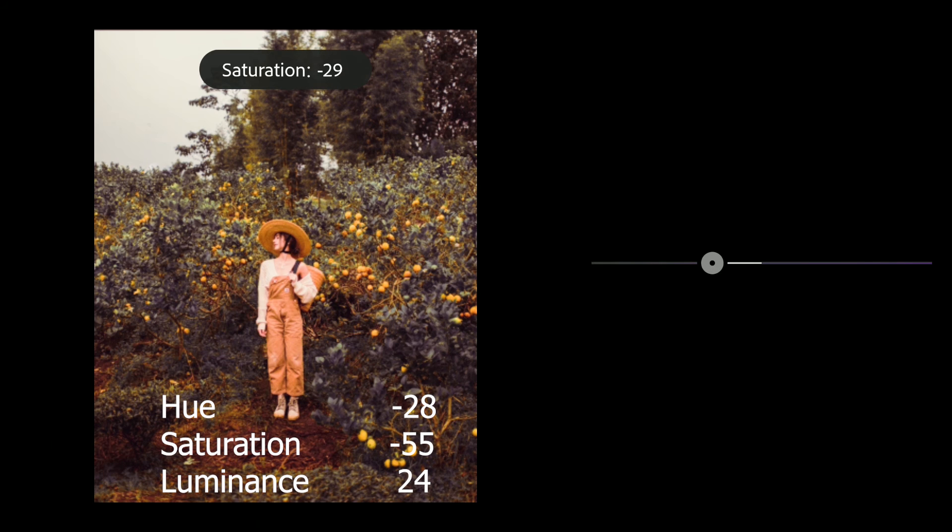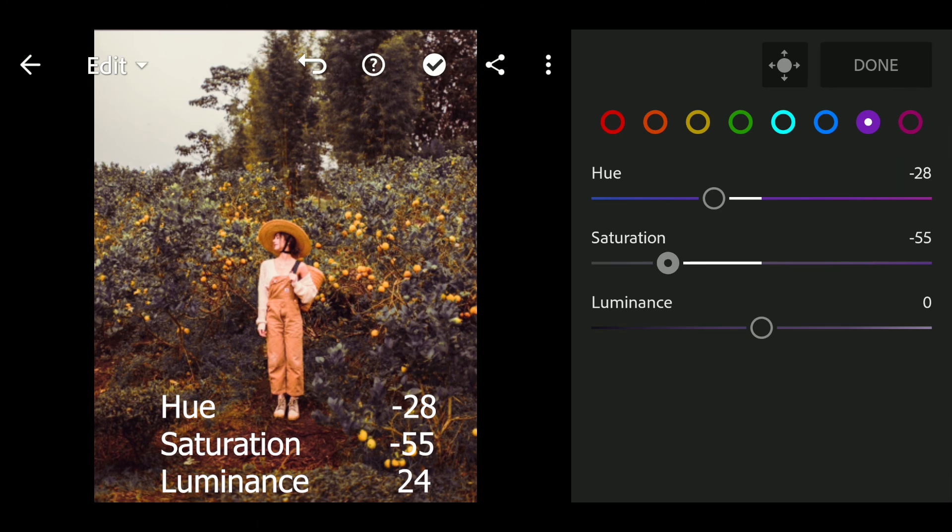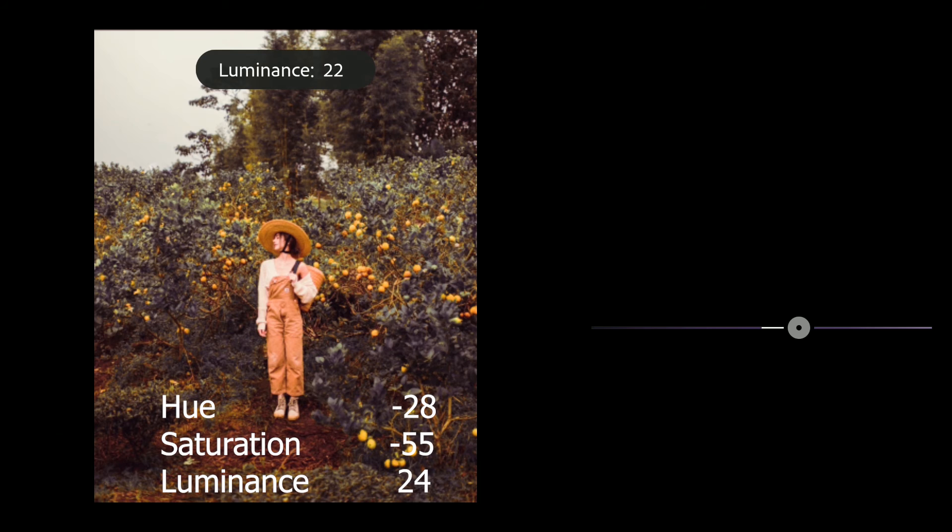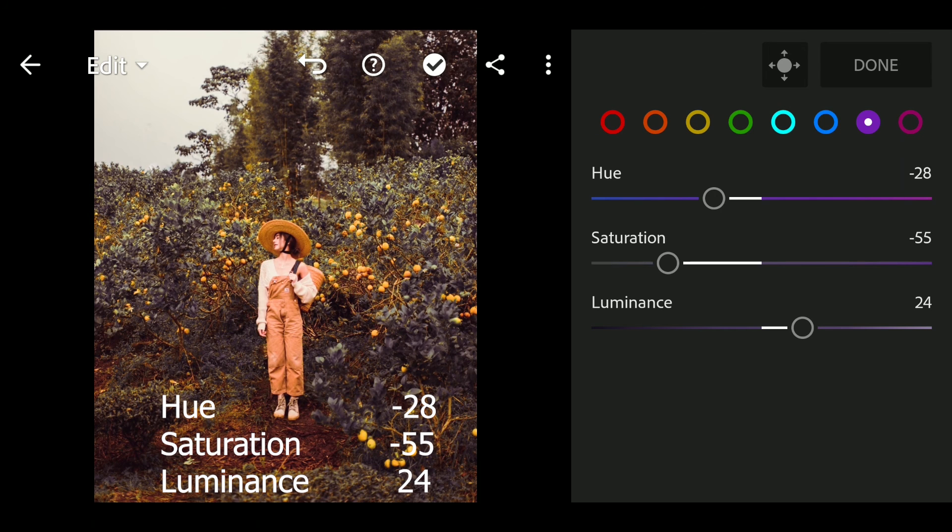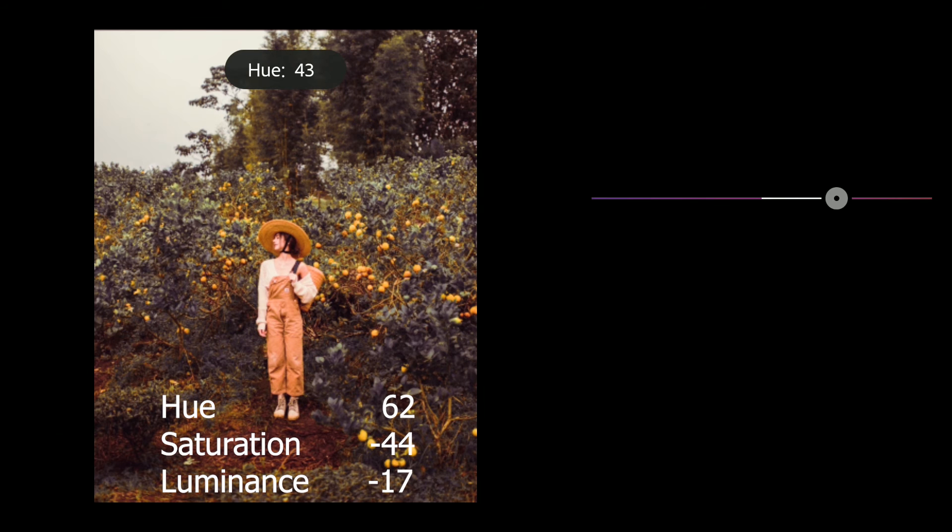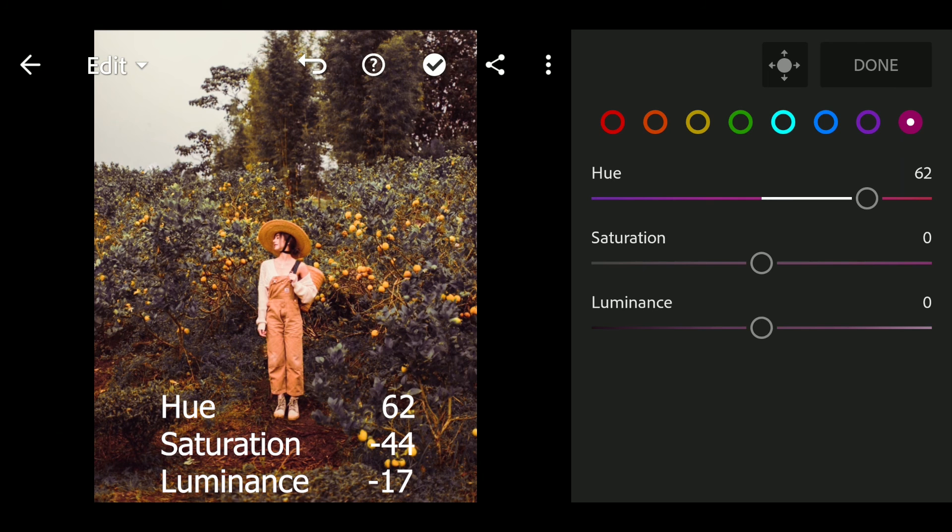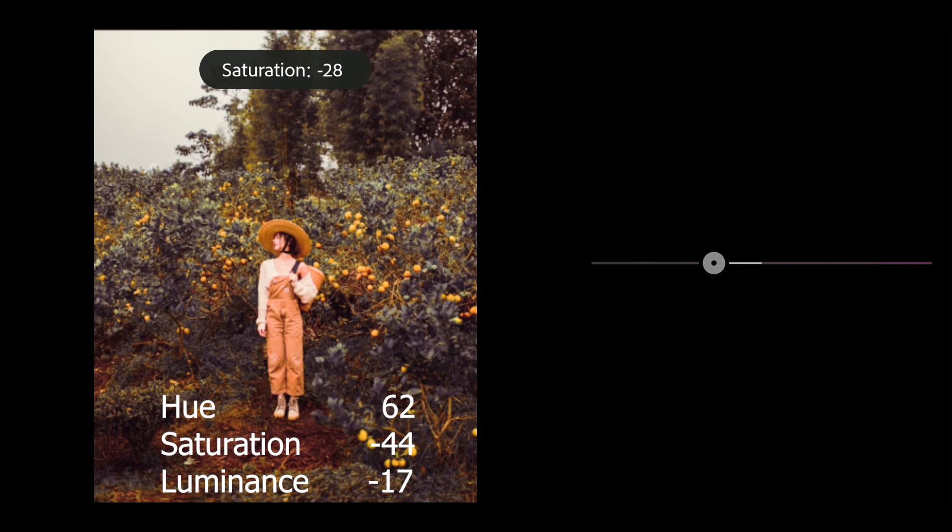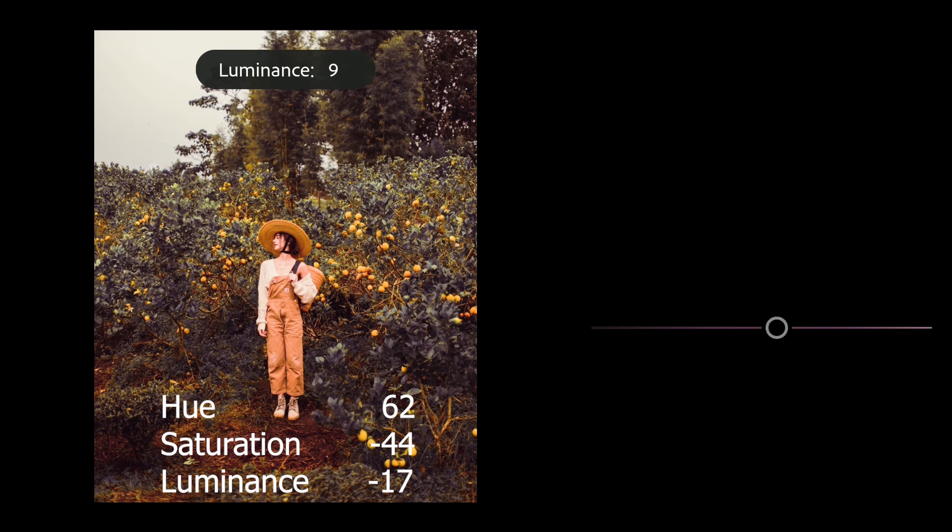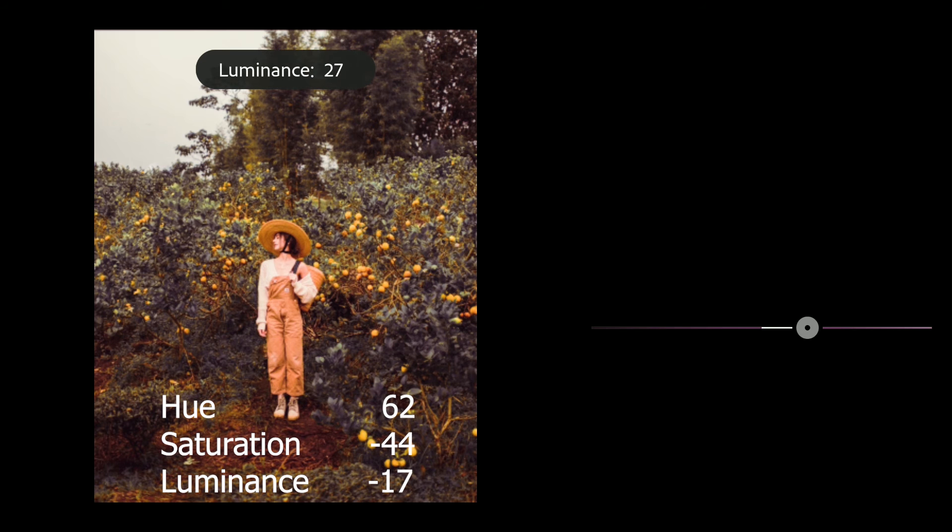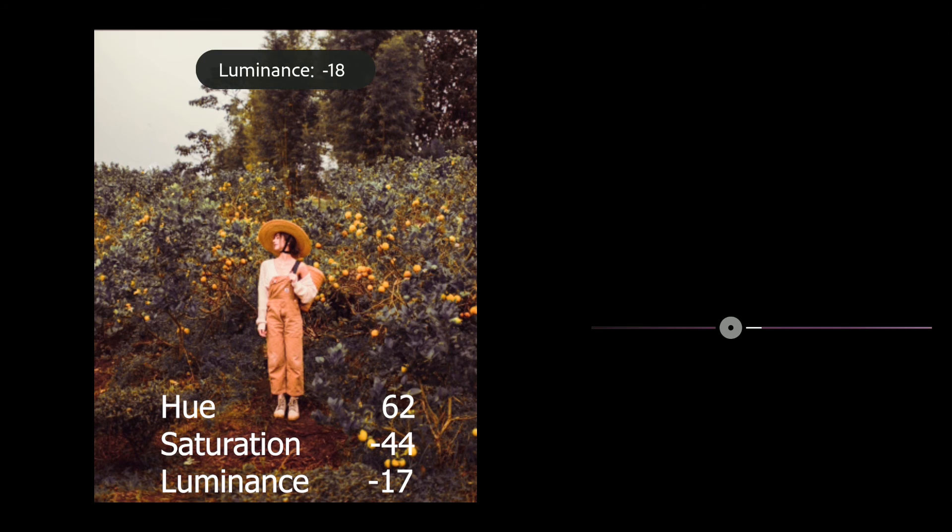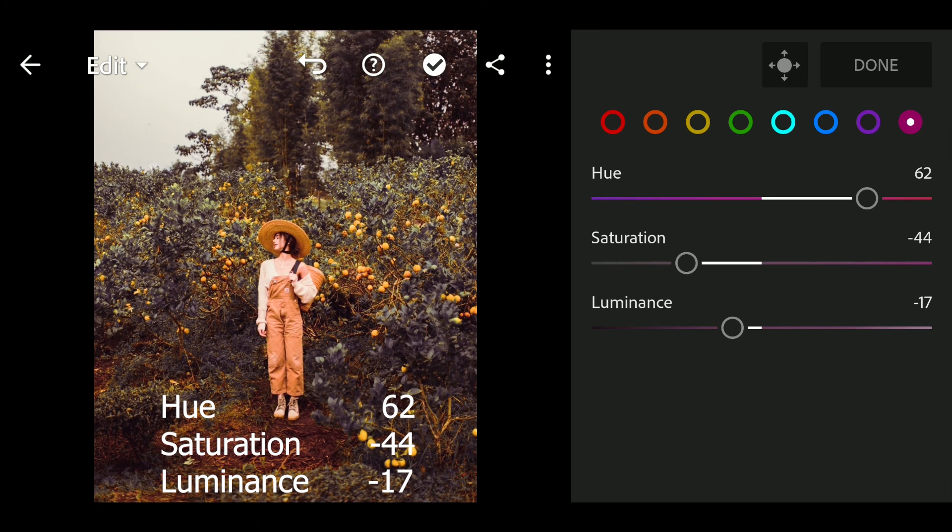Saturation to minus 58, luminance to 24. Hue to 62, saturation to minus 42, luminance to minus 17. Done.